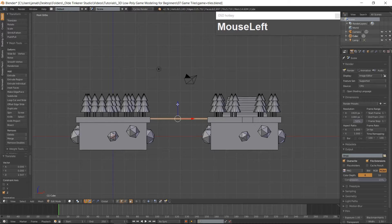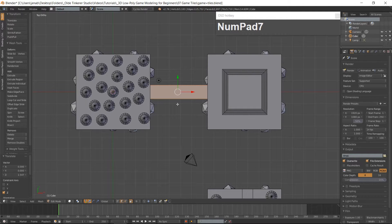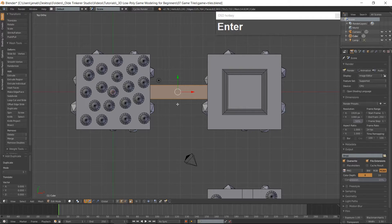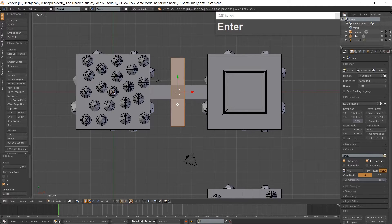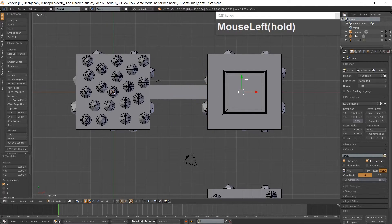Go to Top View. Make a duplicate of the bridge using Shift-D. Rotate the duplicated bridge around the Z-Axis 90 degrees. Place the duplicated bridge between the second and third tiles.